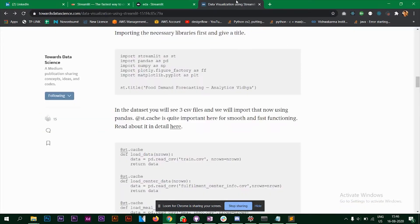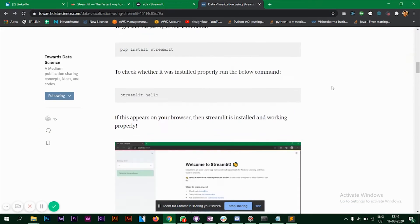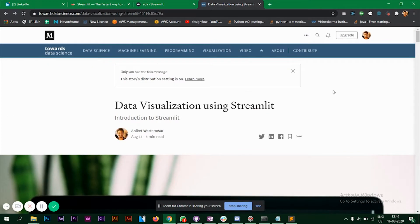I also wrote an article about it on Towards Data Science. I will put the link in the description below.